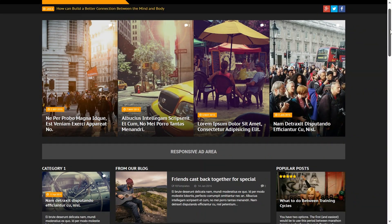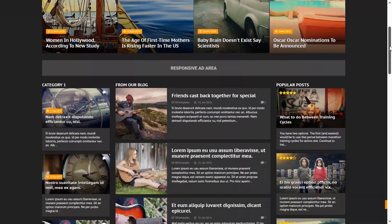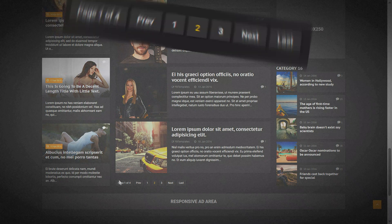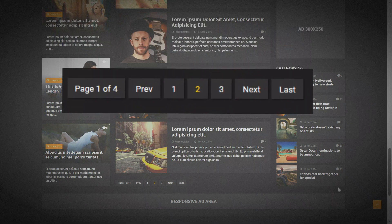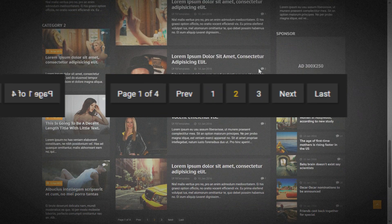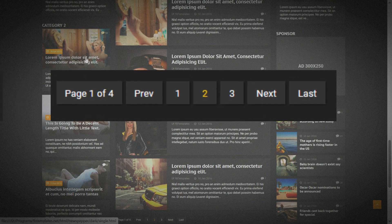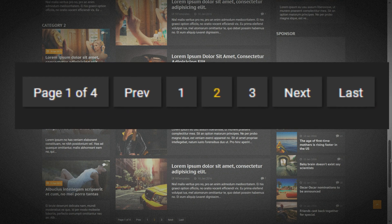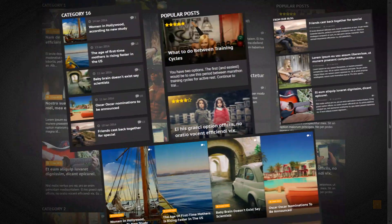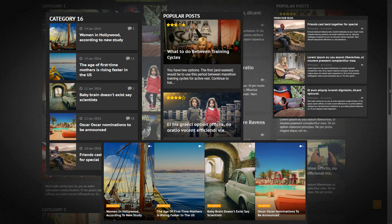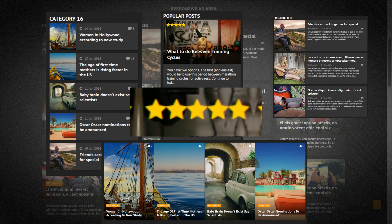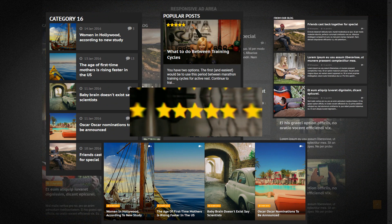Picture this: we shall wield the mighty sword of standard Django to construct a pagination system that will leave you breathless. But that's not all — we will transcend the ordinary and ascend to greatness by incorporating captivating categories and allowing users to add their very own views and ratings, and much more.